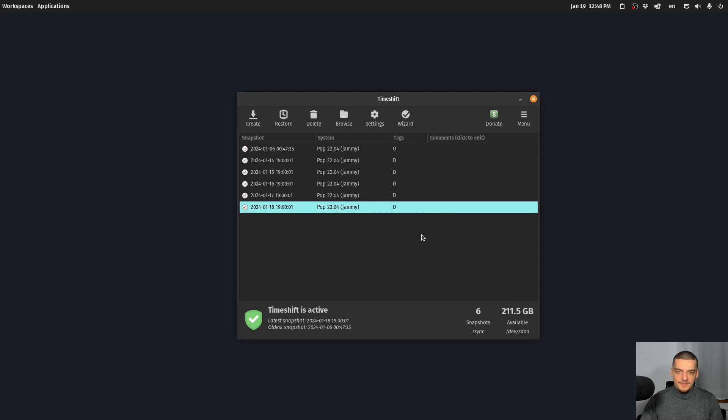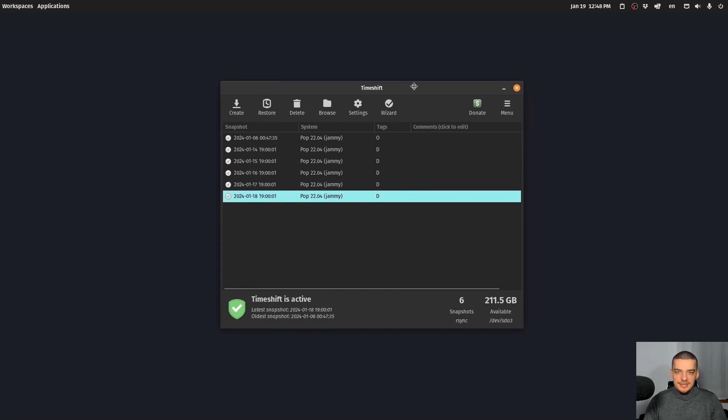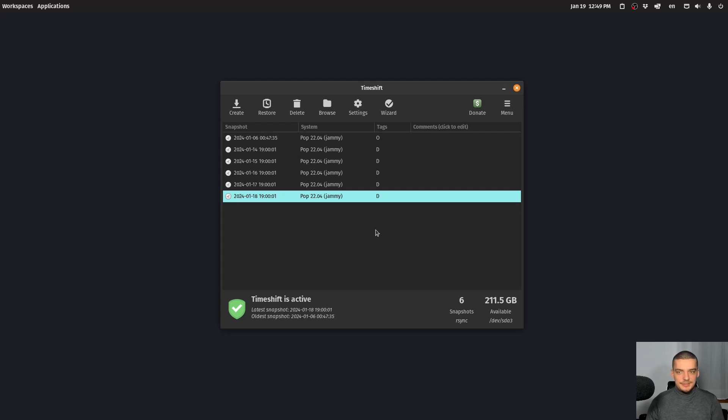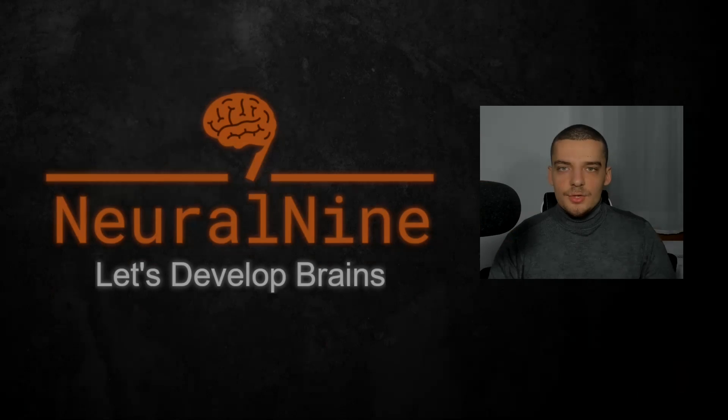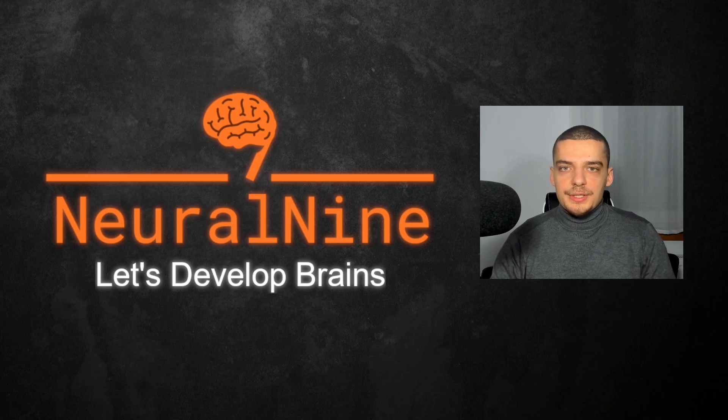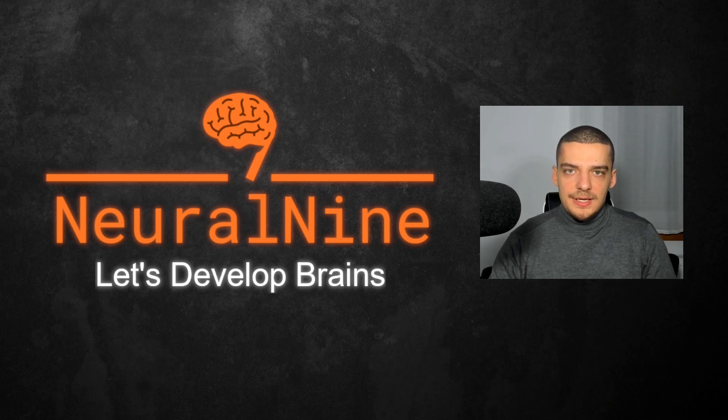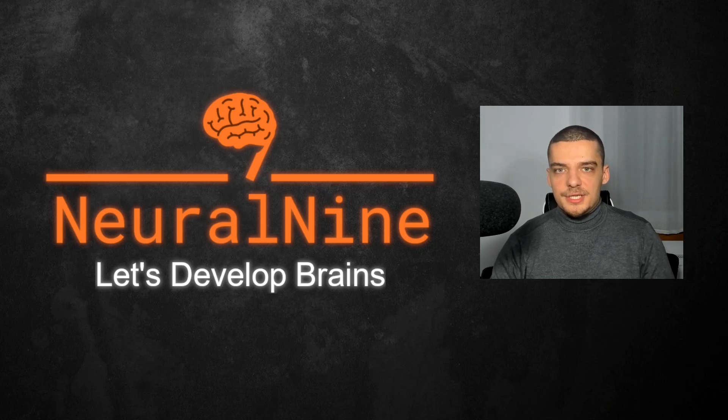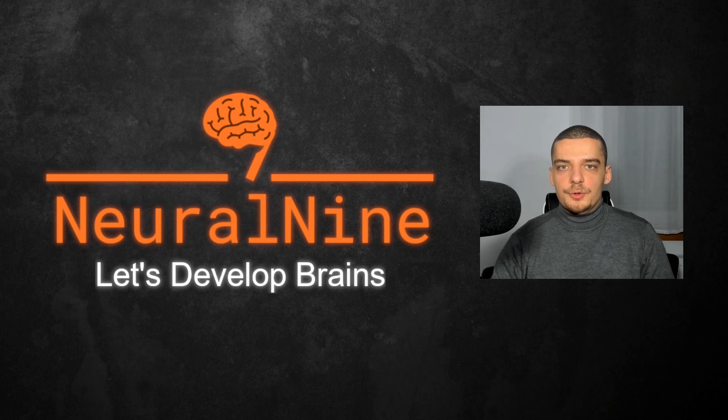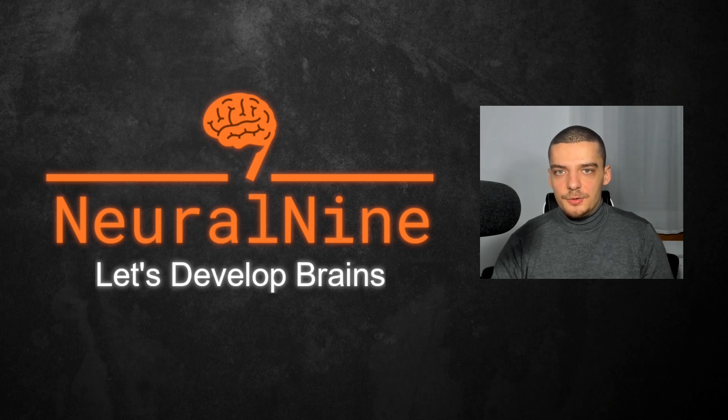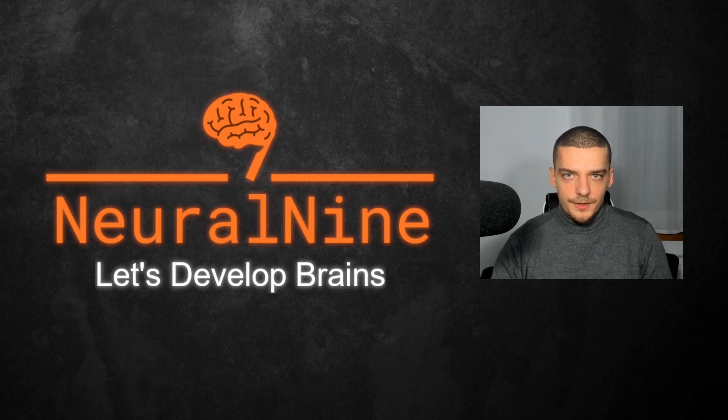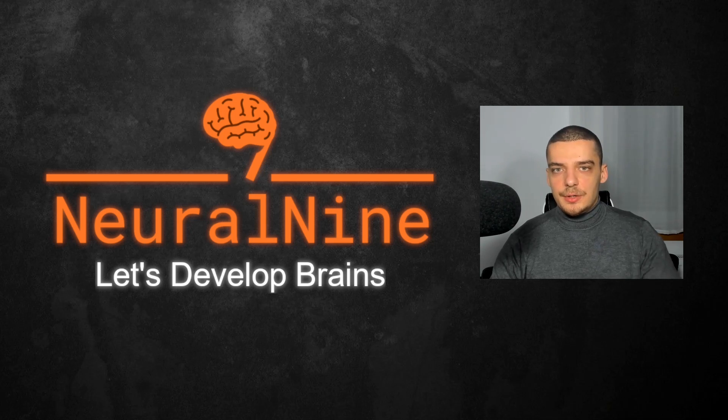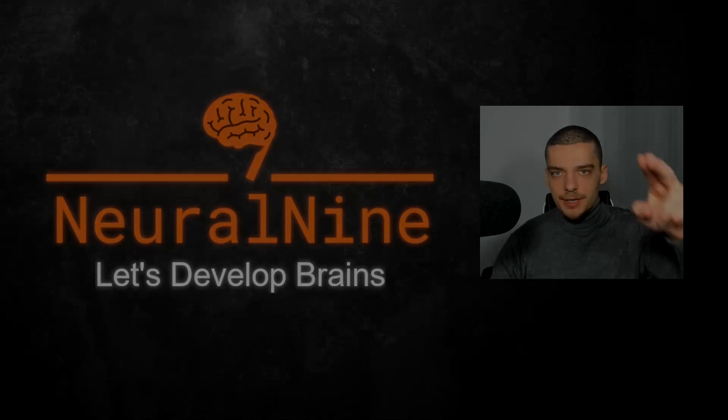So yeah, this is basically all I wanted to show you here. It's just a very important tool. Because if you're someone who likes to play around with your system a lot, to customize things, to configure things, things might break. And it's nice to just have these snapshots that you can always go back to. So that's it for today's video. I hope you enjoyed it and hope you learned something. If so, let me know by hitting the like button and leaving a comment in the comment section down below. And of course, don't forget to subscribe to this channel and hit the notification bell to not miss a single future video. Other than that, thank you very much for watching, see you in the next video, and bye.